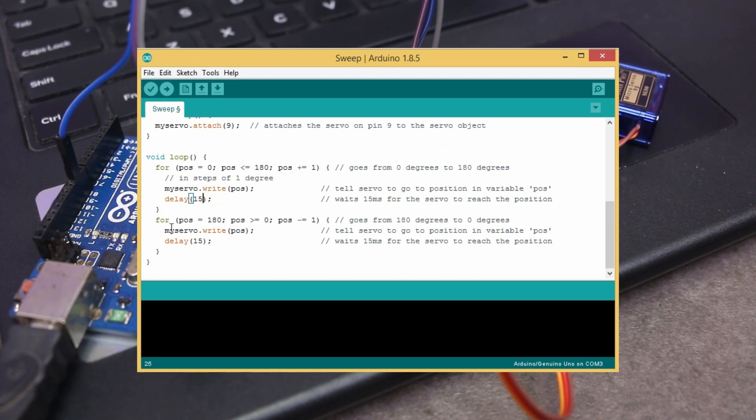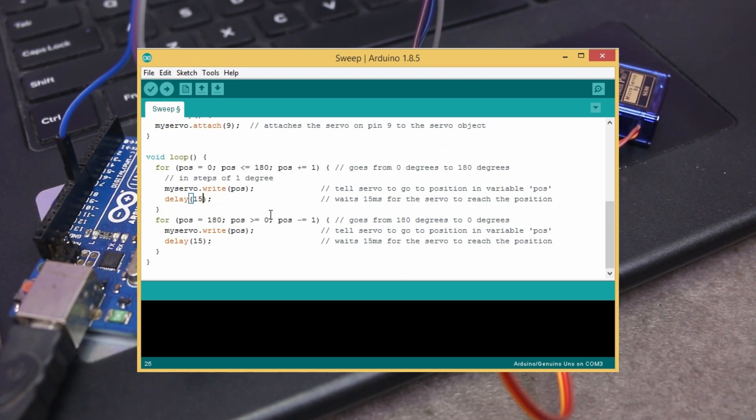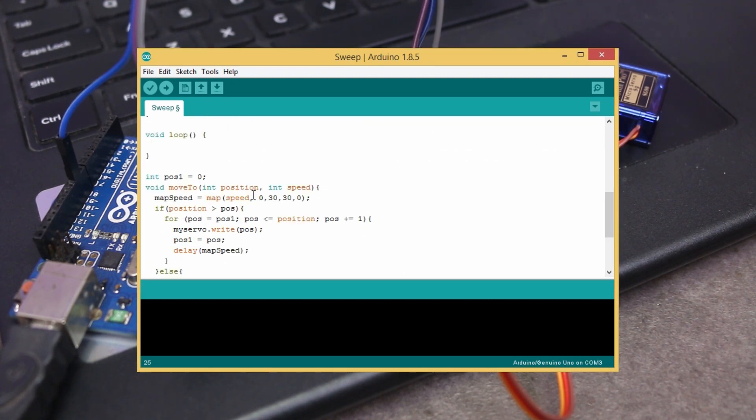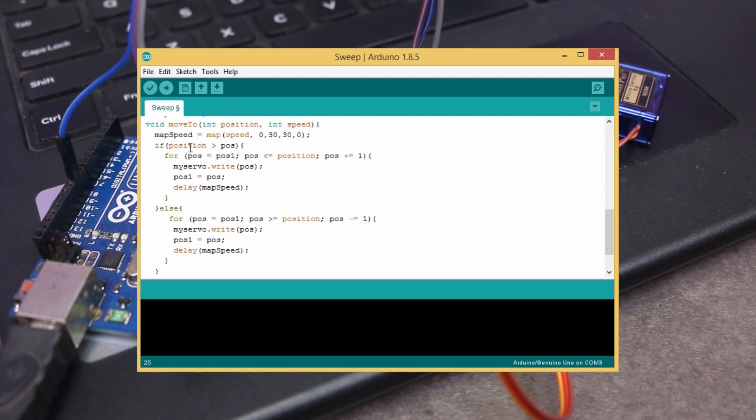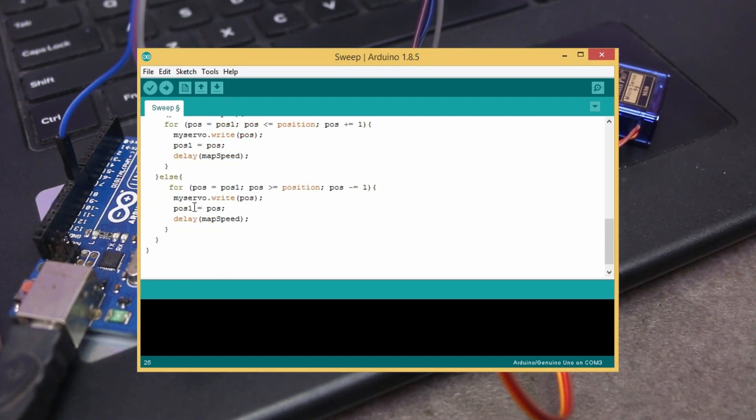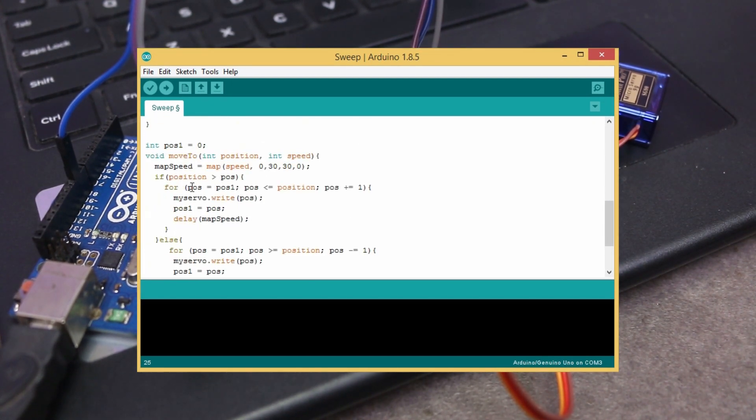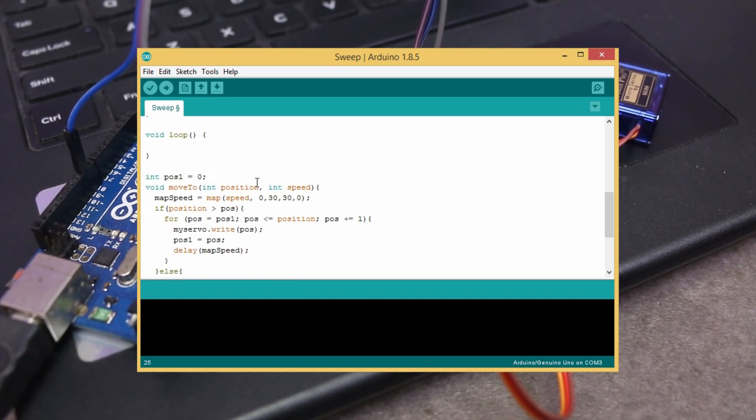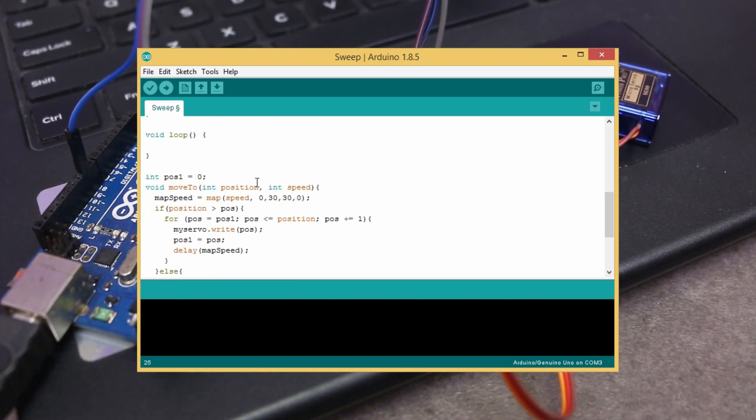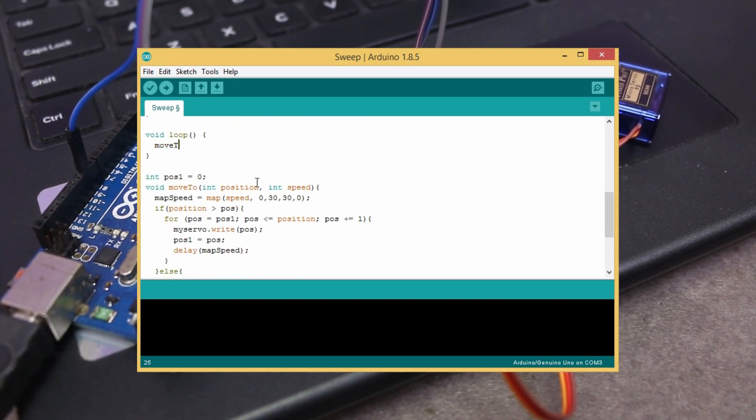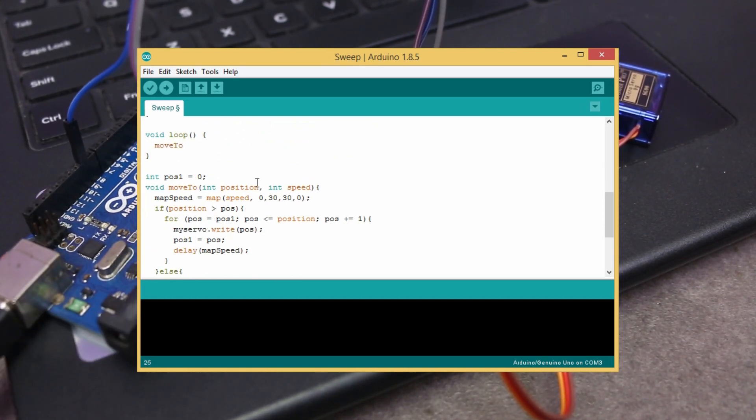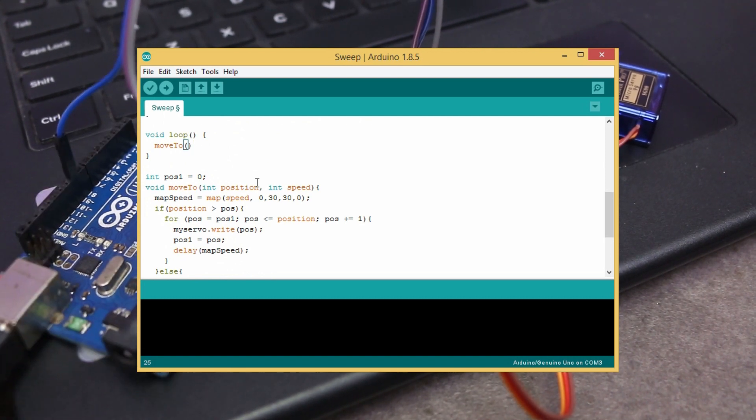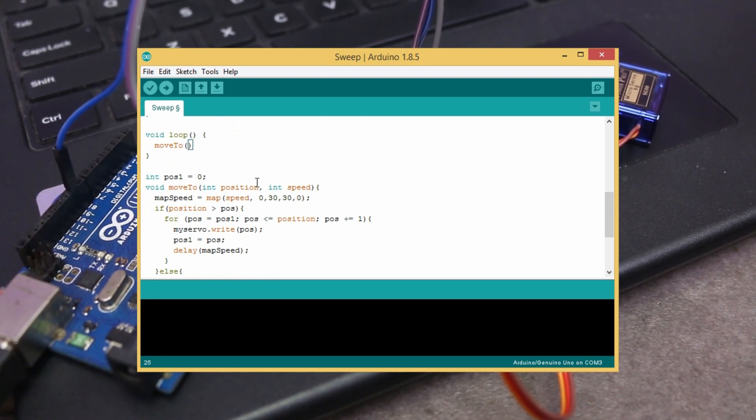It can be tricky for newcomers to work with loop and always write the whole loop to set the new position of servo. To make it simple, I have created a method which holds the whole loop functionality. And whenever you want to set the new position of servo, you only need to call moveTo function like this.